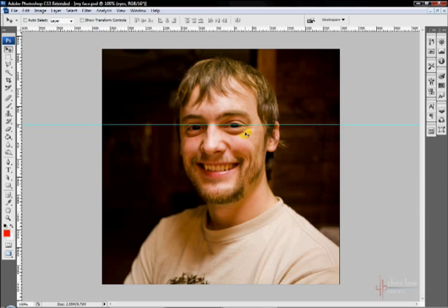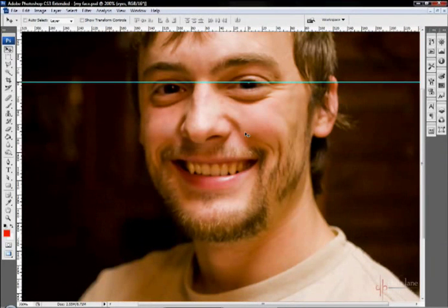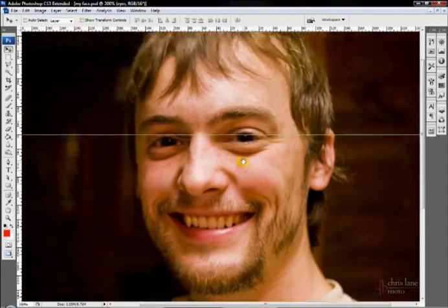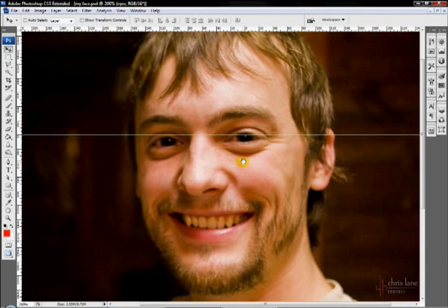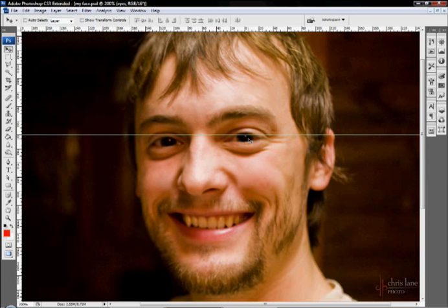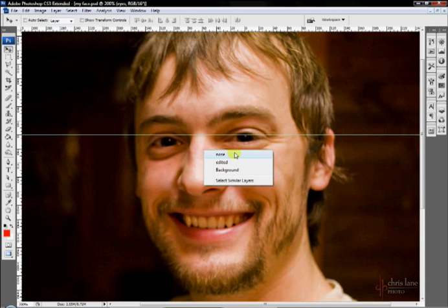I'm going to zoom in further on my face by hitting Control+Plus. Hold down the space key to move up. And some of the extra functions of the move tool. If you right click over a layer like this, a menu will pop up showing what you have below that spot that you clicked. So you can see I've got nose, edited, background.